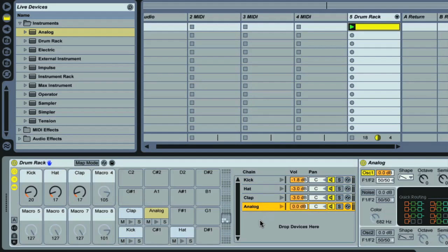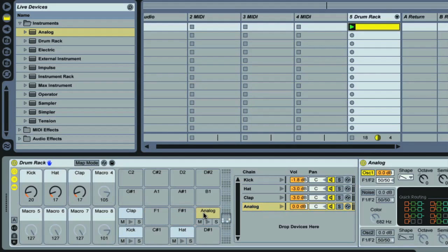Also, each one of the chains is triggered by a different MIDI note, according to the pads here. So dragging Analog to the chain list, rather than a pad, means it got automatically assigned to a pad. But I can change that by dragging it to a different one should I want to.